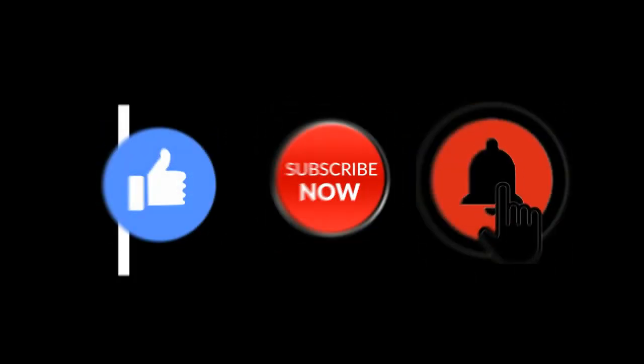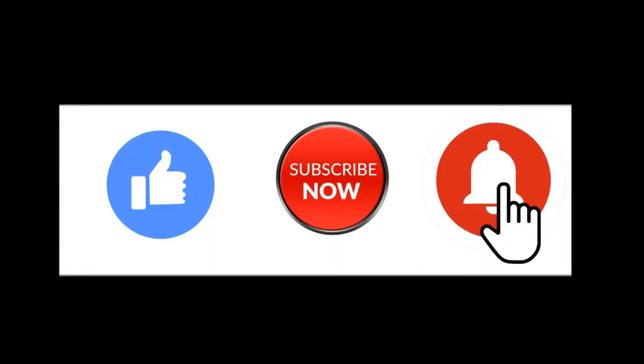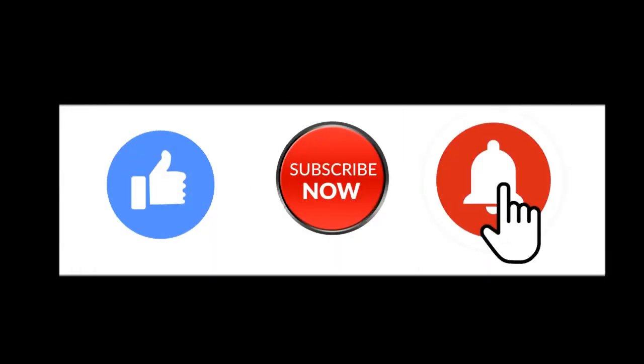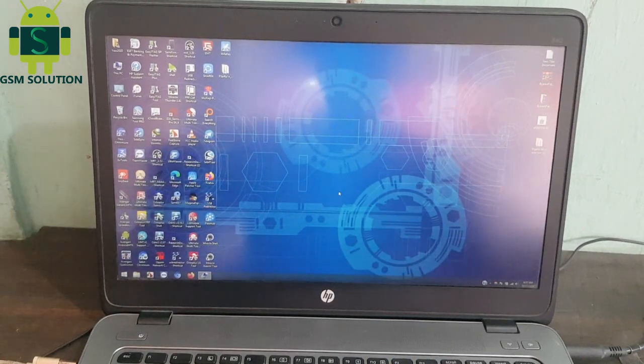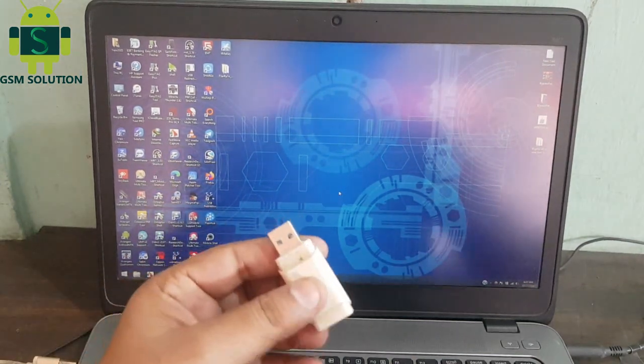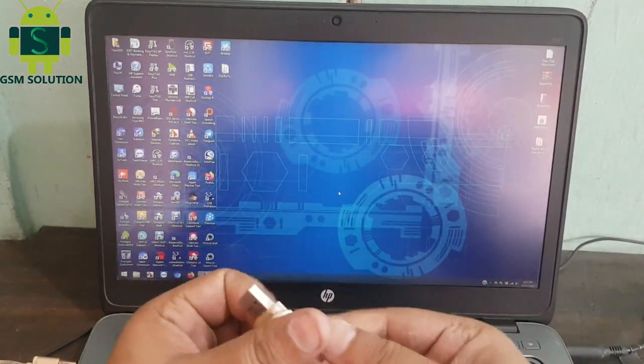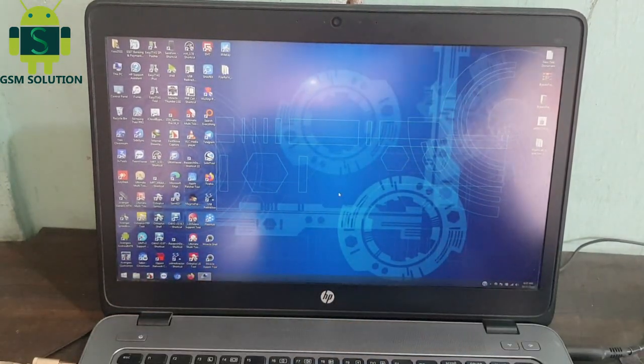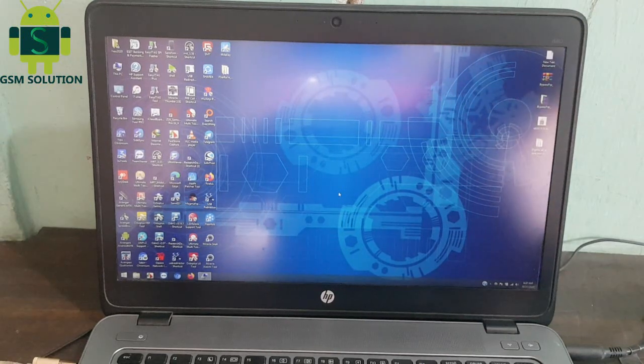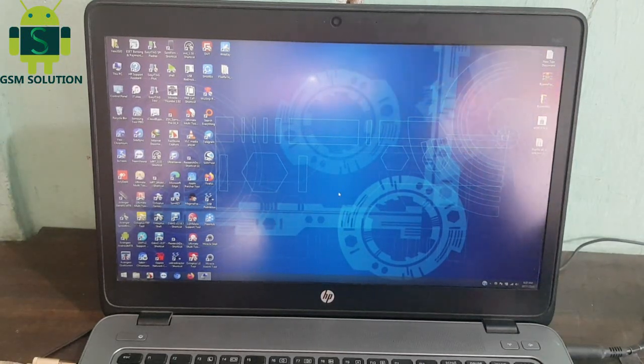Hello friends, welcome to my channel GSM Solution. If you want to learn more and new things about mobile software, please like, share and subscribe to my channel. Today I'm going to share how to jailbreak iPhone iOS 14 to iOS 14.2 with Checkra1n on Windows.